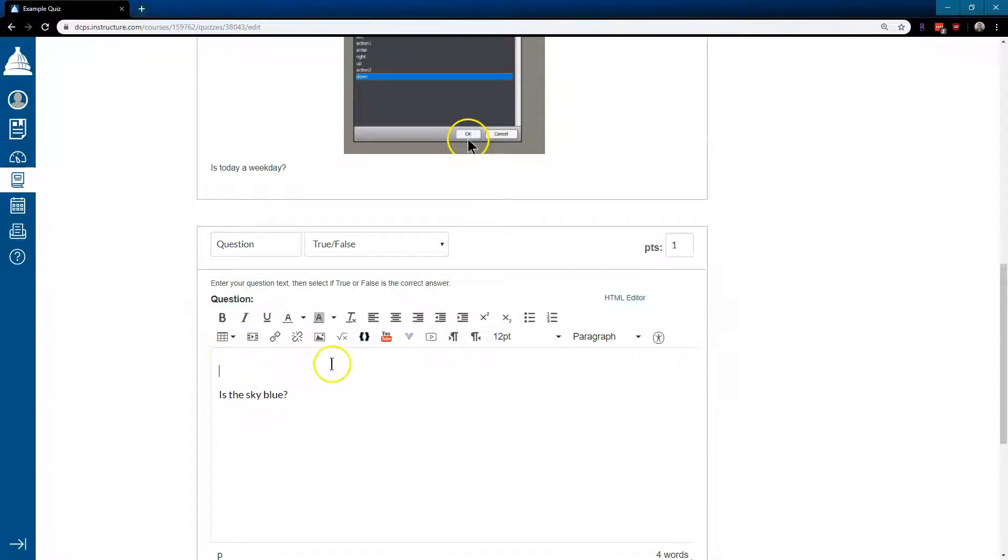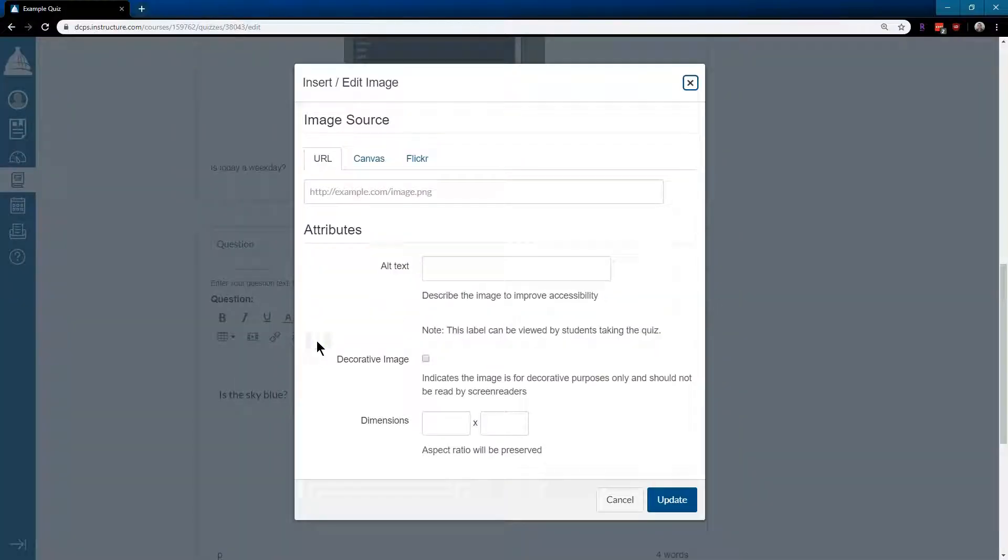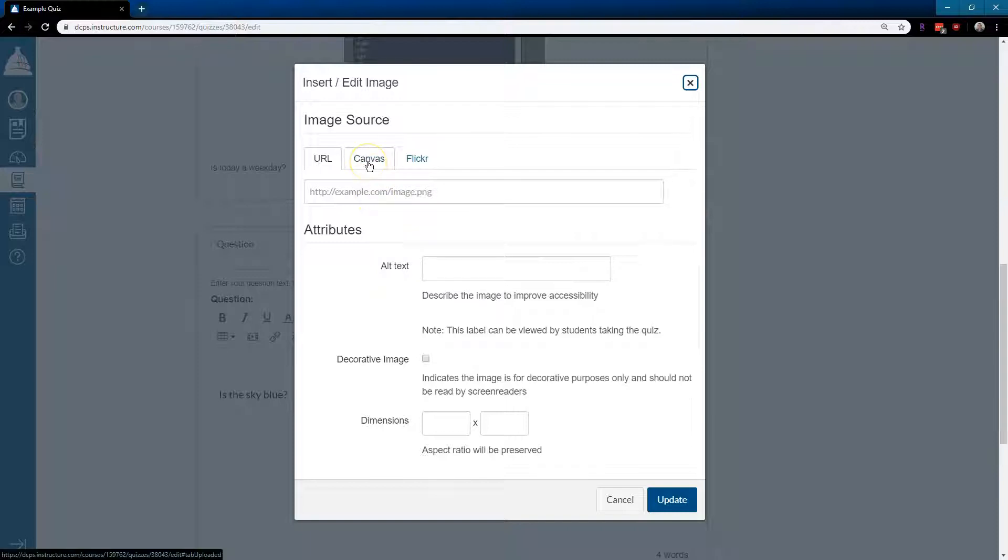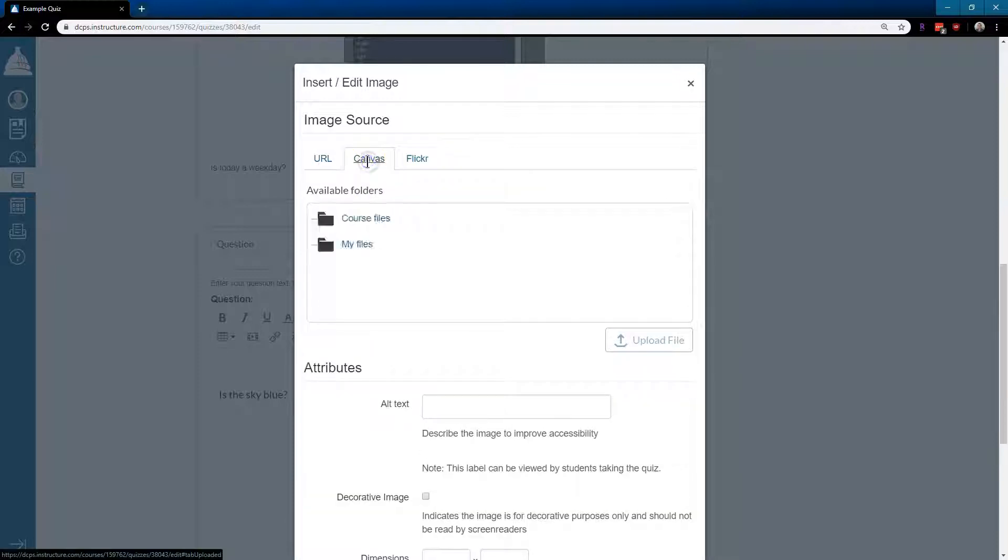Now that my cursor is here, I'm going to click on the embed image icon. We have a few options. We could put a URL in directly, we could do Canvas where we upload a file, or if we have stuff on Flickr.